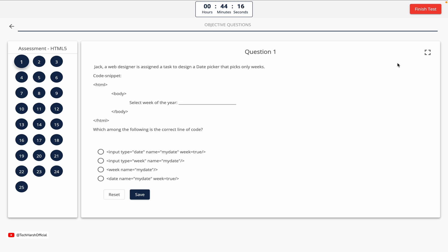Question 1. Jack, a web designer, is assigned a task to design a day picker that picks only weeks. Which among the following is the correct line of code? This one includes a code snippet, so take a look at it on the screen. Option A, Option B, Option C, Option D. The correct answer is Option B.